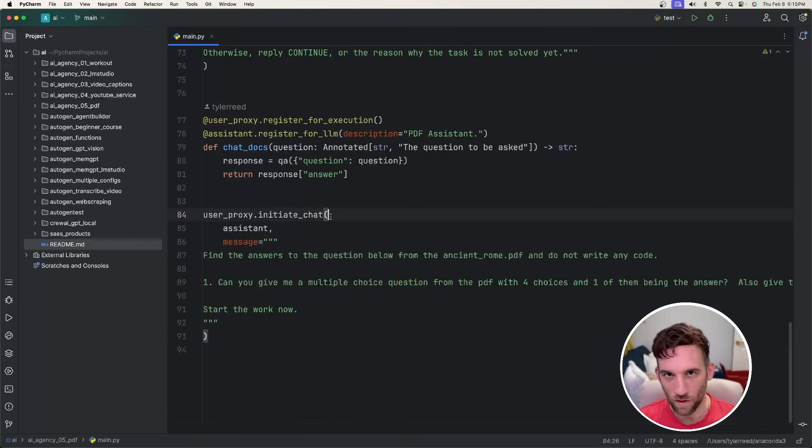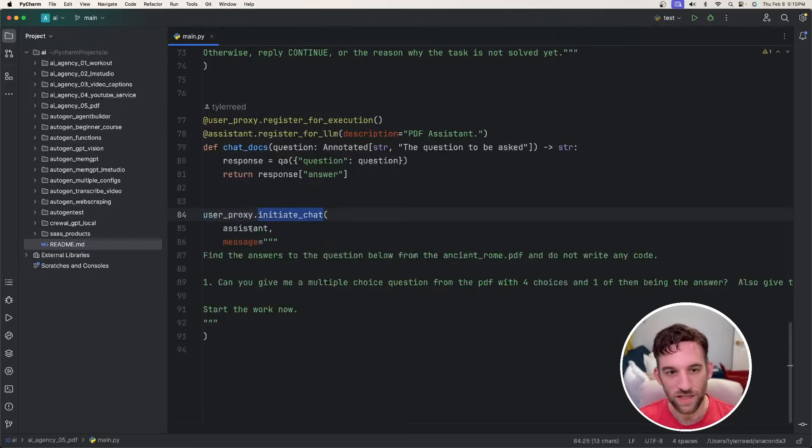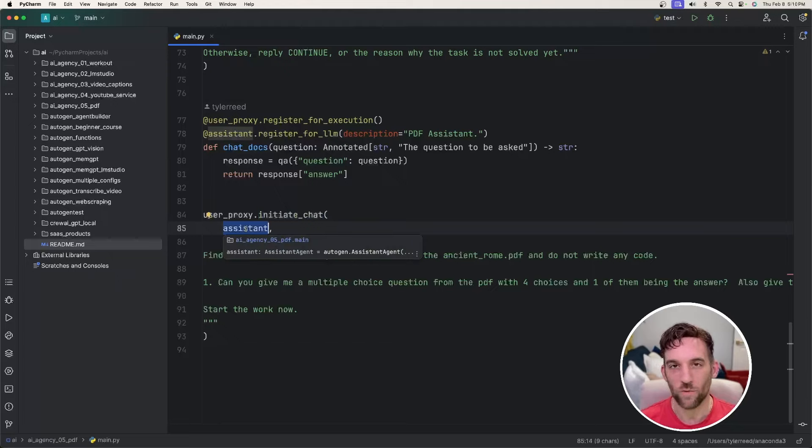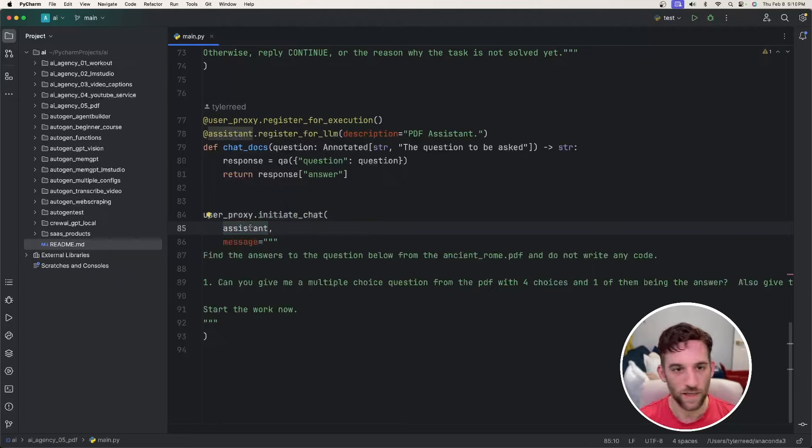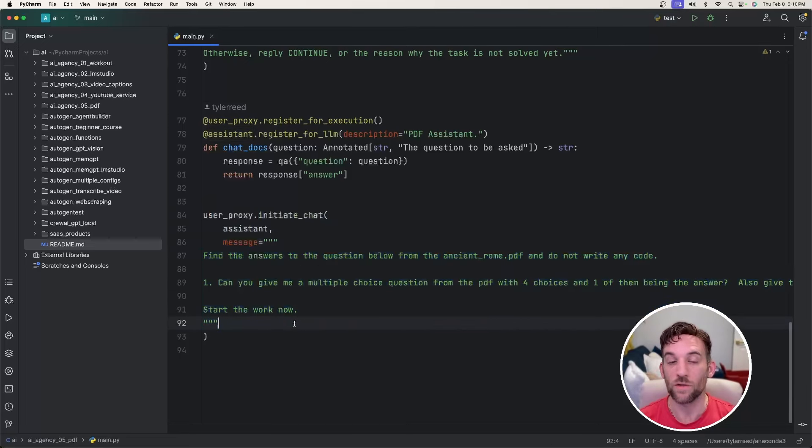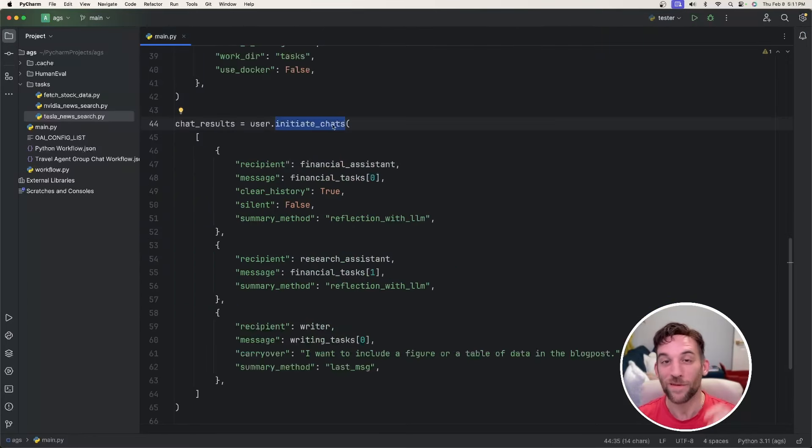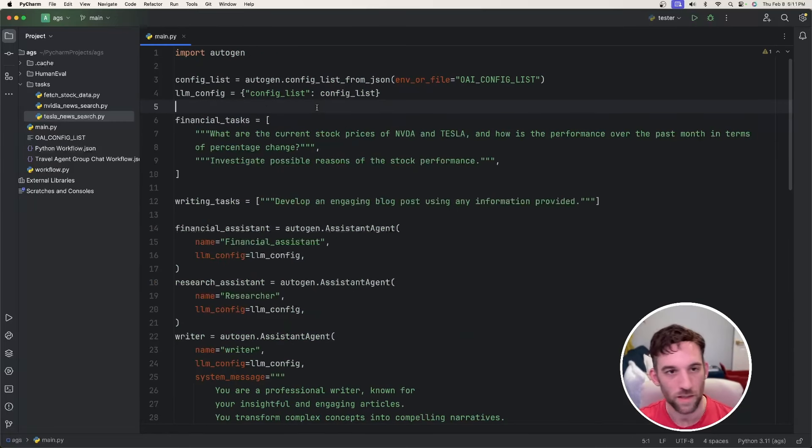I like that now there is a new way to interact with the agents called multi-agent chats. The way we almost always initiated chat was we would say user proxy dot initiate chat. And then whoever we wanted to initiate the chat with, whether it was a group chat or just one agent called an assistant. And then you would give it the message of what you'd want to do. And now there's an initiate chats. Let's go over the code.